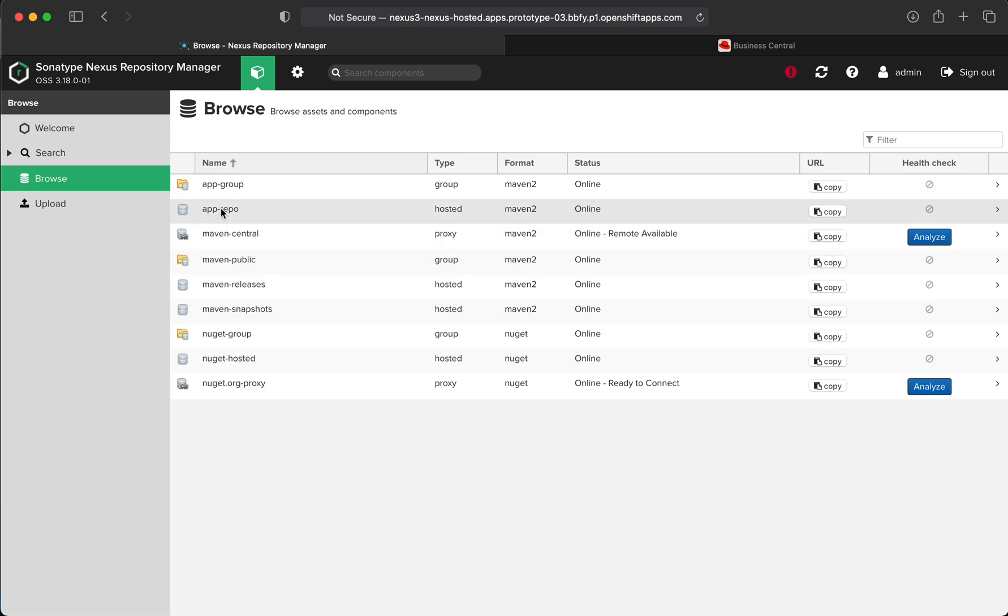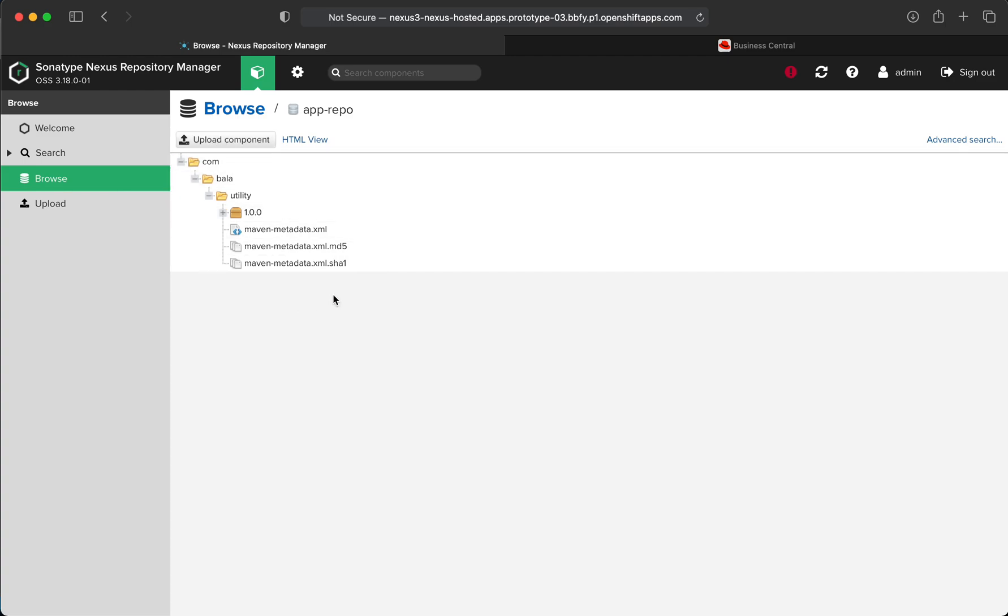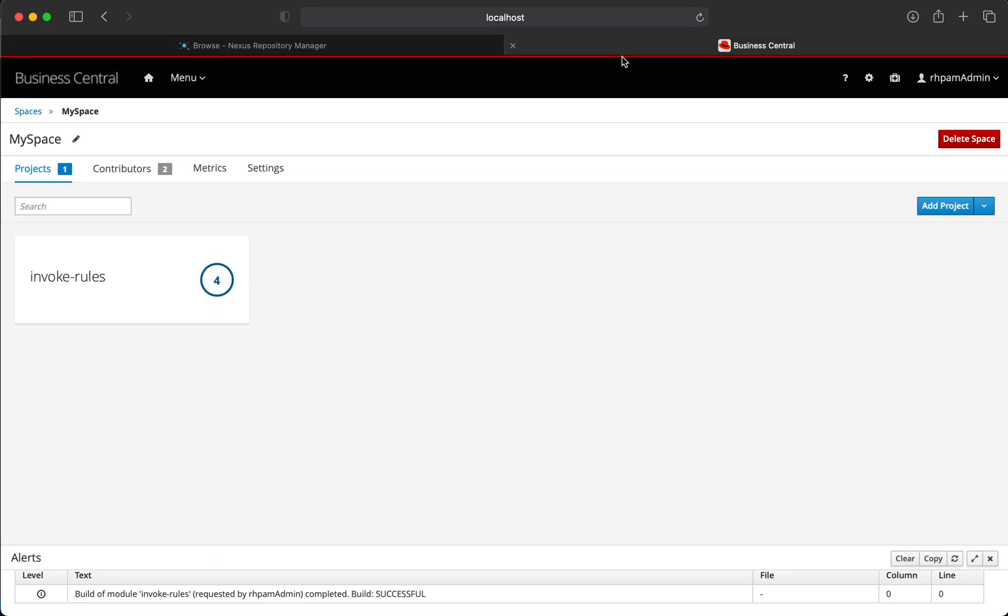Taking a quick look at the Nexus repository, we can see that the artifact has been uploaded and we can use this Maven artifact as a dependency in a Decision Manager project in Business Central.